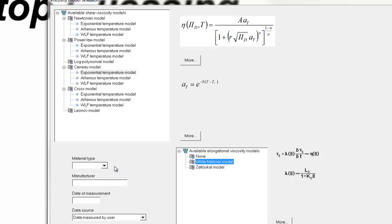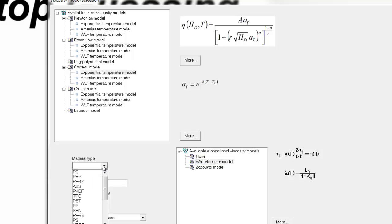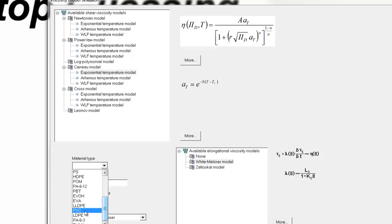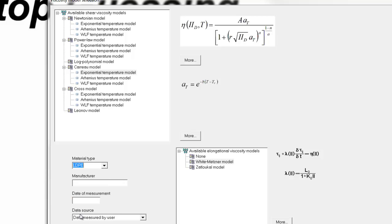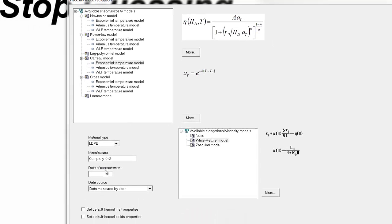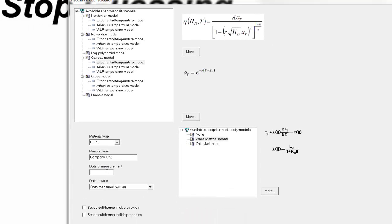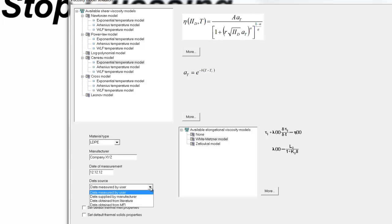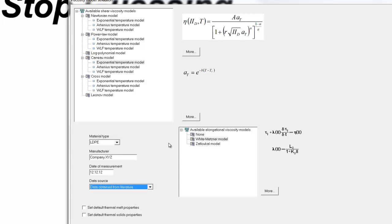Now we can select the type of material, and we go down and select, let's say, LDPE. And we can specify a manufacturer, company XYZ, and specify the date of measurement, 12-12-12, and whether the information was supplied by the manufacturer or it was found in literature.